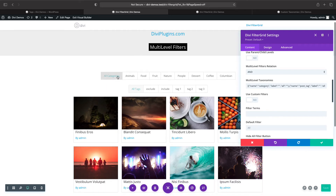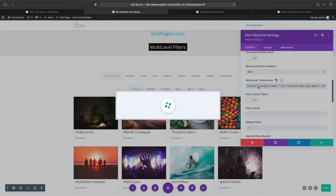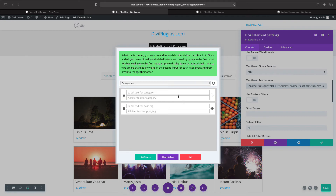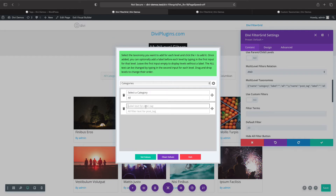So here we have level one — our categories — and level two — our tags. We can change the label and the alt text in this same pop-up window. I'll change the label to 'Select a Category' and then change the alt text from 'All Categories' to just 'All.'